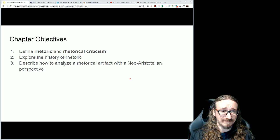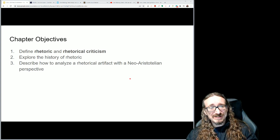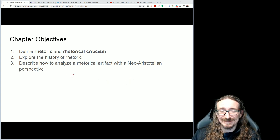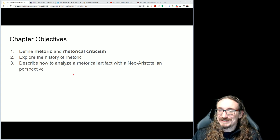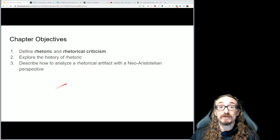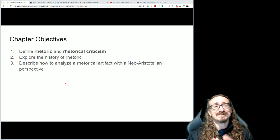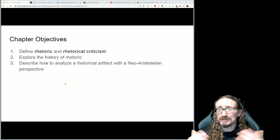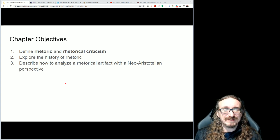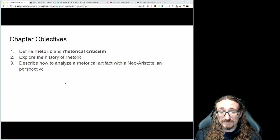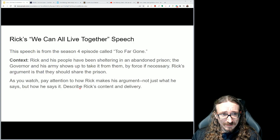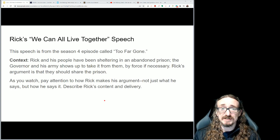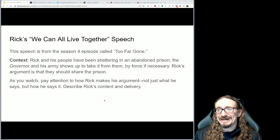This will of course be a very brief look — you could take whole courses on ancient rhetoric and really get into Aristotle, read Plato, and all of these things. But we're going to keep things relatively brief today, just try to give you the tip of the iceberg so you can start jumping in and doing some of your own rhetorical analysis. We have three objectives for this lecture: first, what is rhetoric and rhetorical criticism; second, a brief history of rhetoric; and third, describing how you can analyze any rhetorical artifact from this neo-Aristotelian perspective. A lot of students use this perspective for their rhetorical analysis essay because it is very easy and fun to apply.